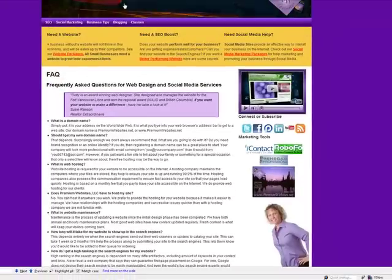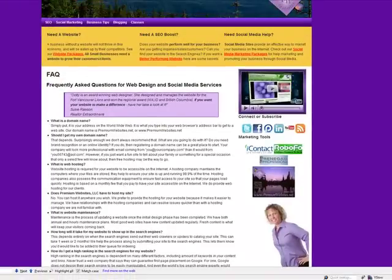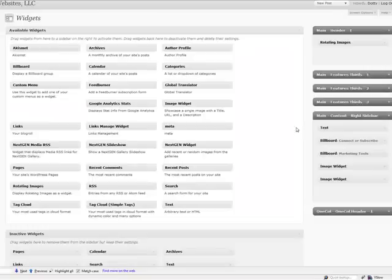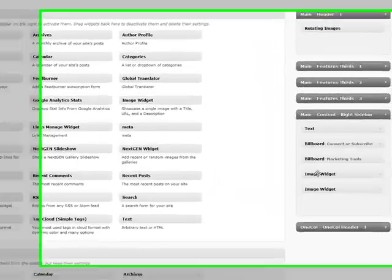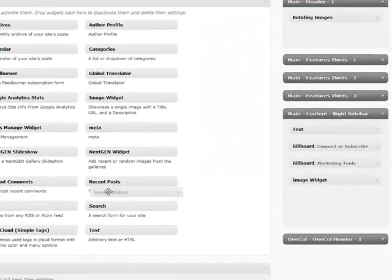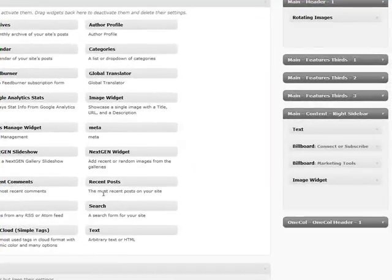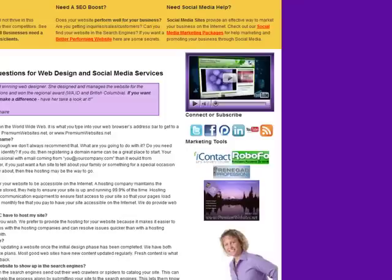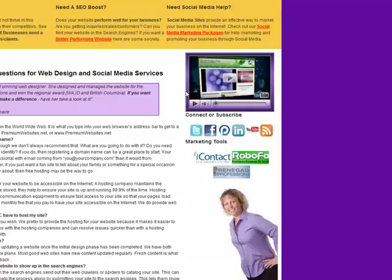And since I really don't want it there, I'm going to take it out. Just simply drag it away. And let's go back and refresh. And now it's gone.